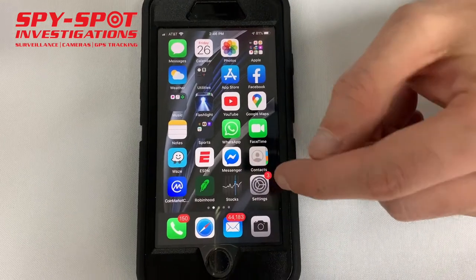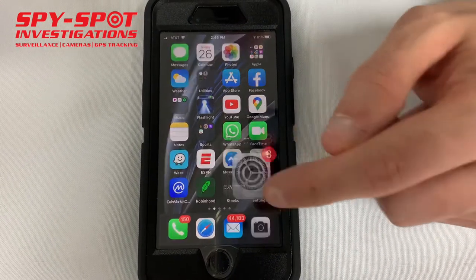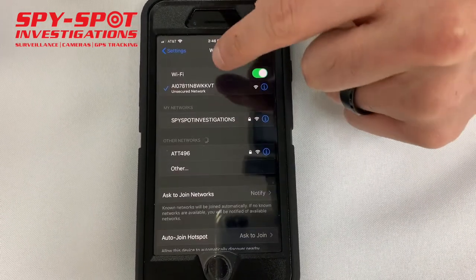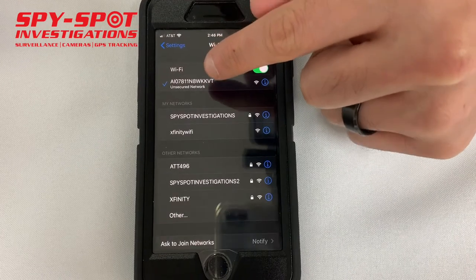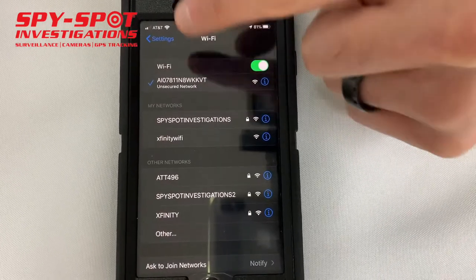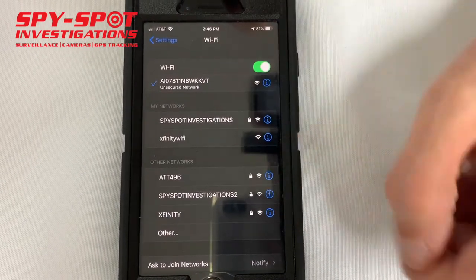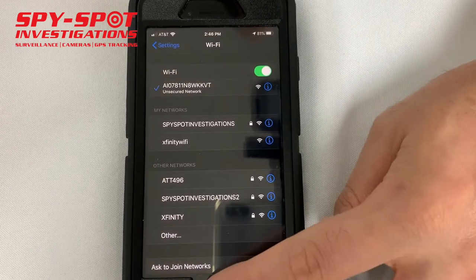Once you download the app, you're going to go into your phone's Wi-Fi settings. The device has its own unique Wi-Fi — it's going to start with a letter and then have a bunch of numbers. You're going to connect directly to that device's Wi-Fi.